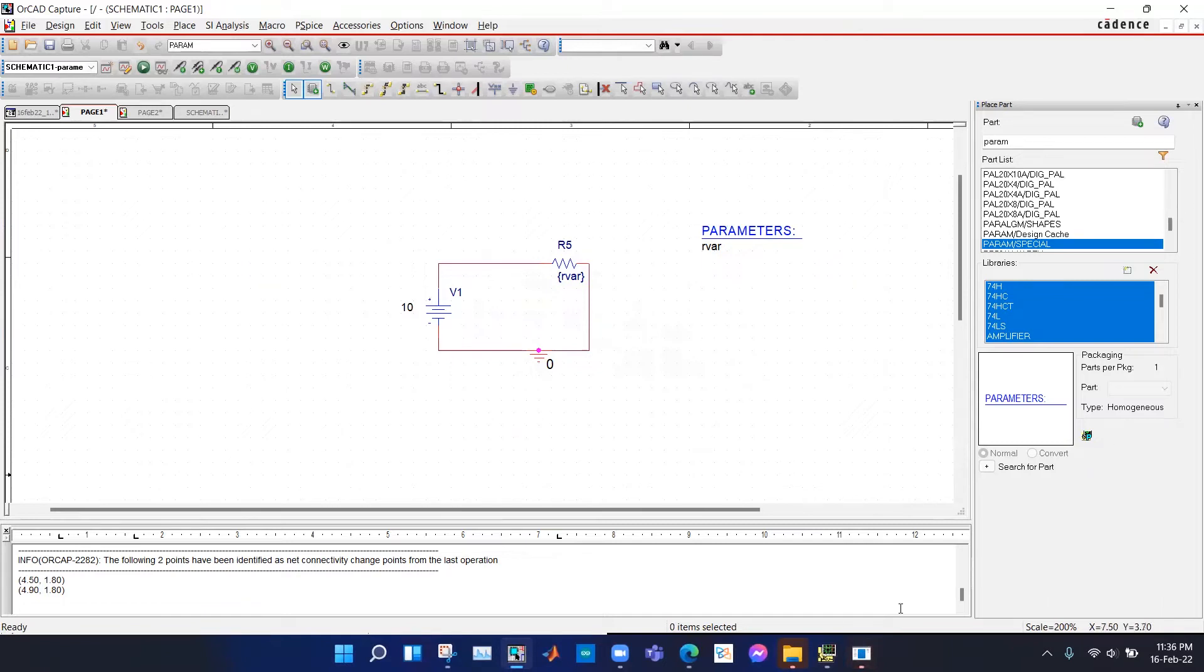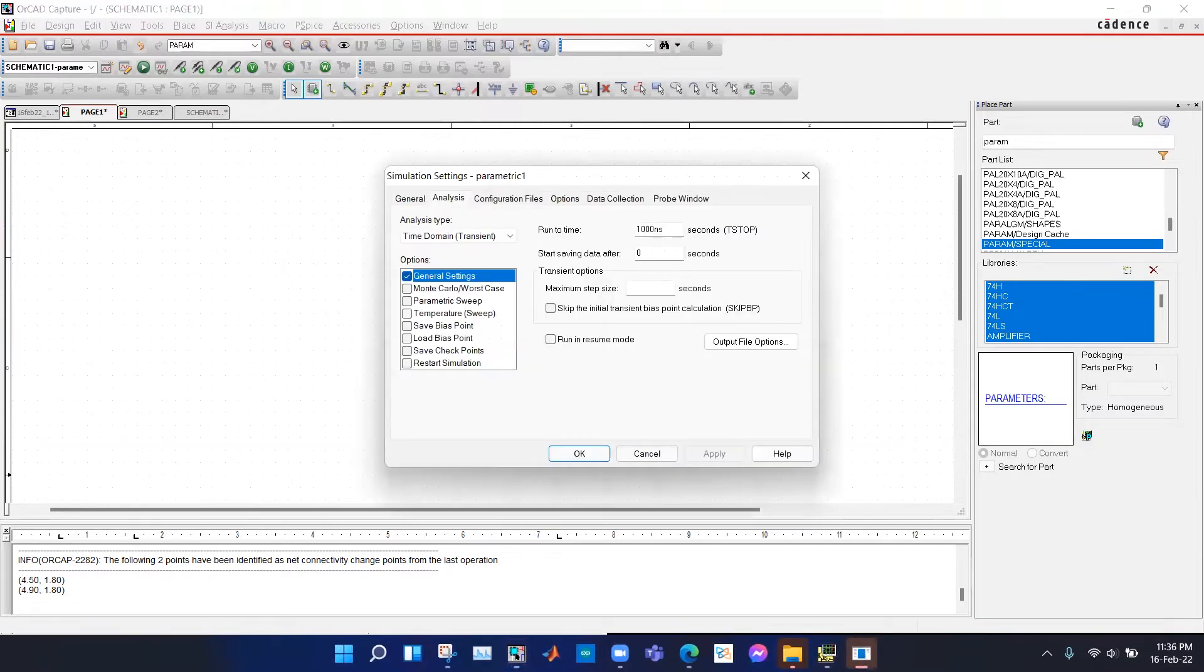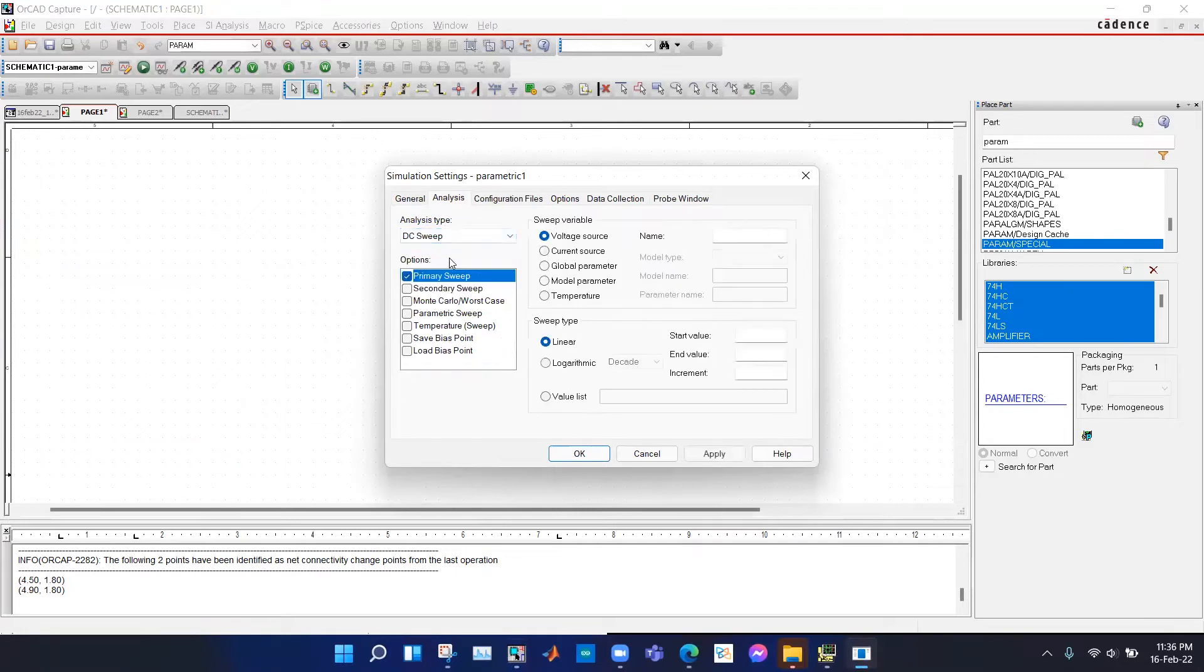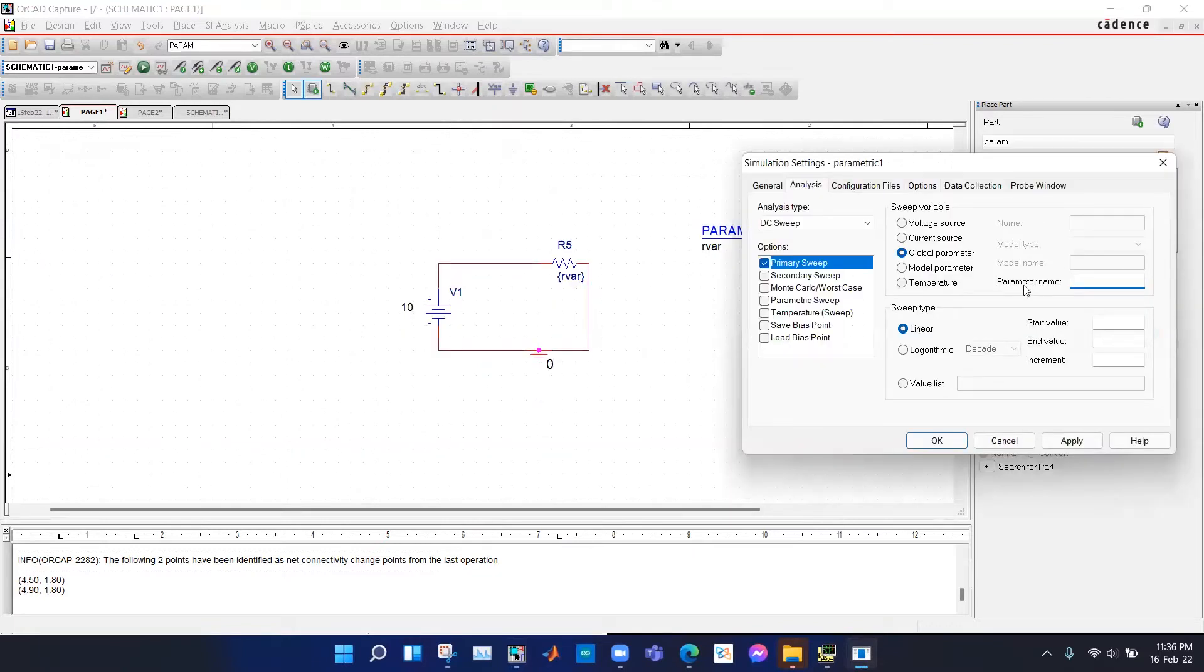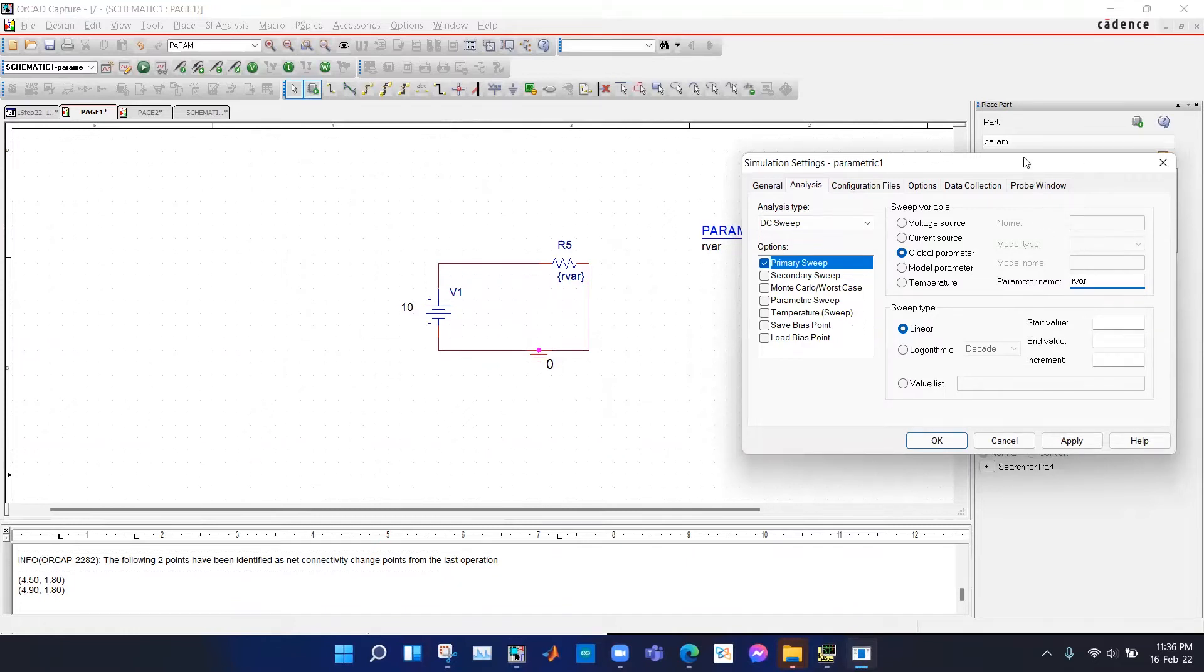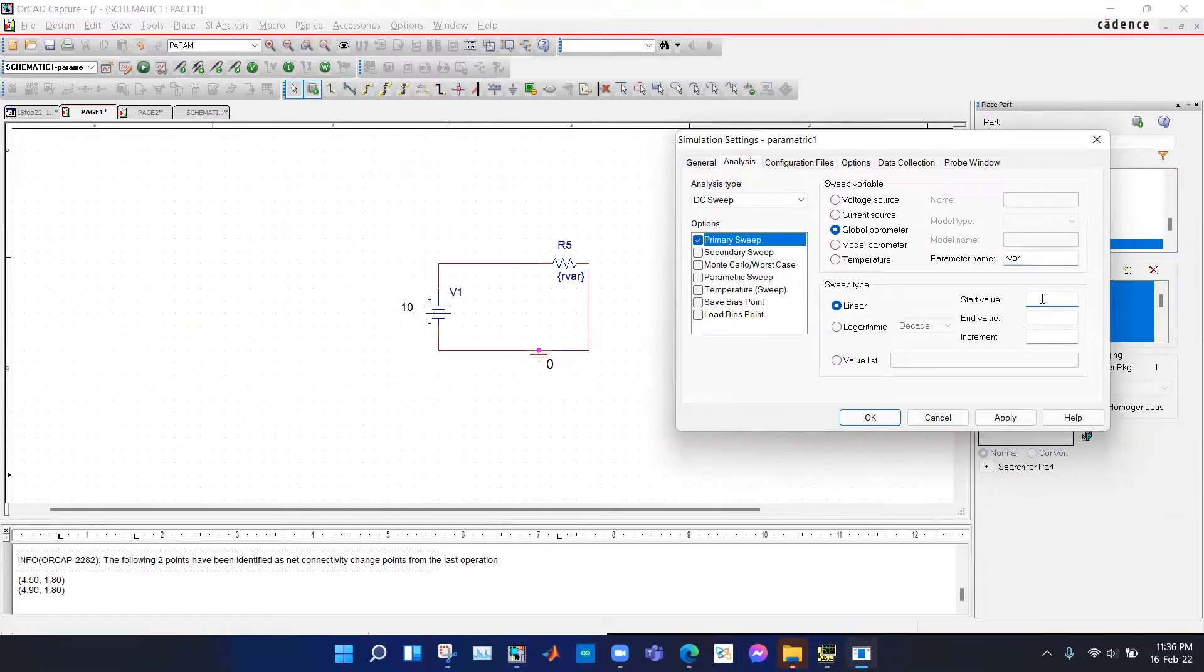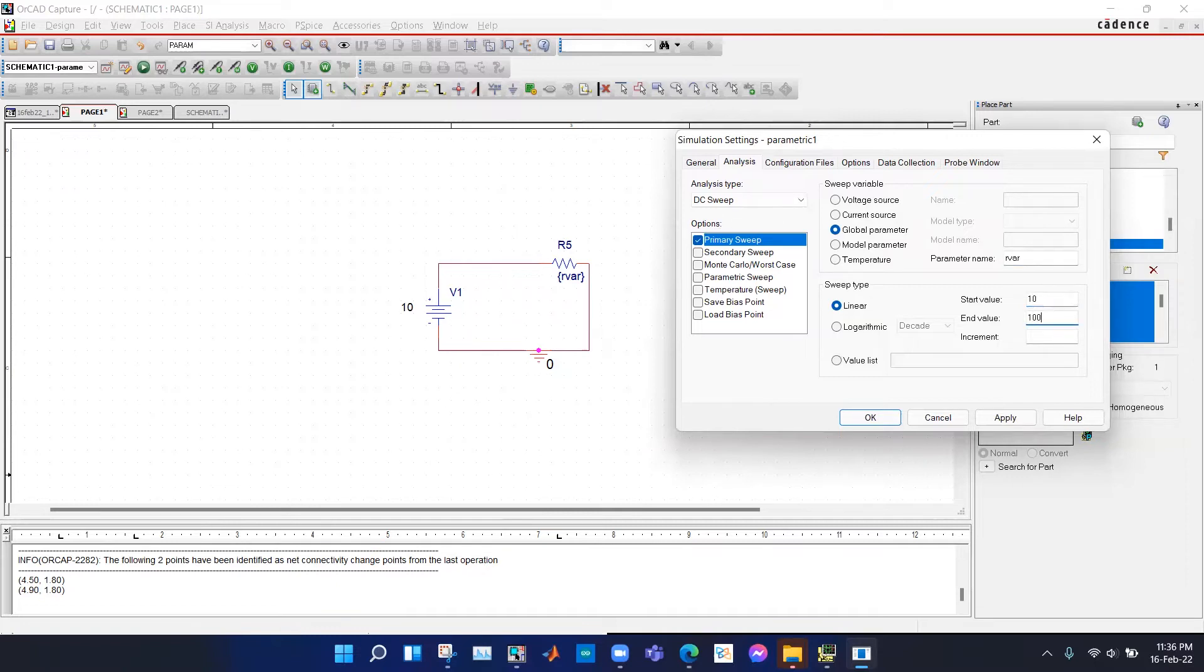After hitting enter, we can see that the simulation settings is open and we select DC sweep. Under sweep variable we select global parameter and now we type the name of the parameter. Here it is RVer. Notice that the curly braces is not used here. We type the start and end value of the resistance. We get 10 values like 10, 20, 30, all the way to 100 ohms.